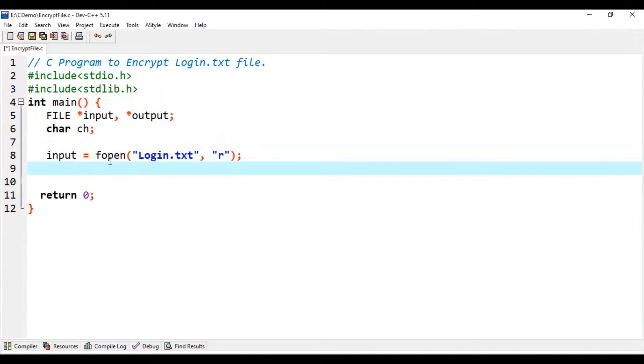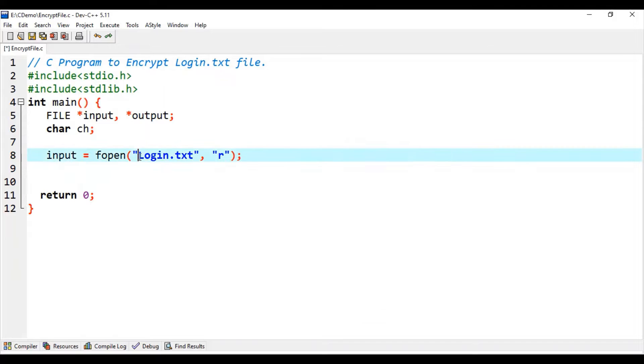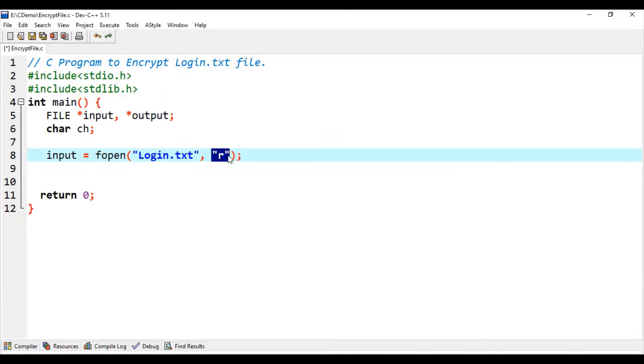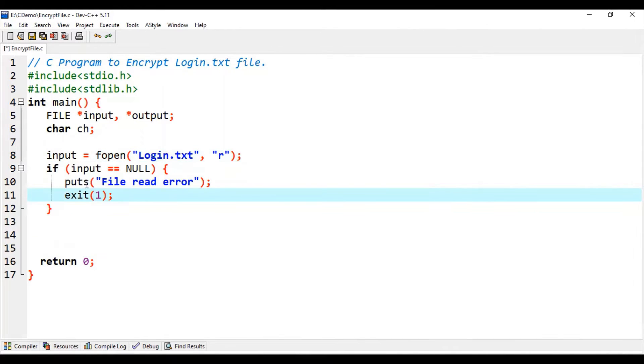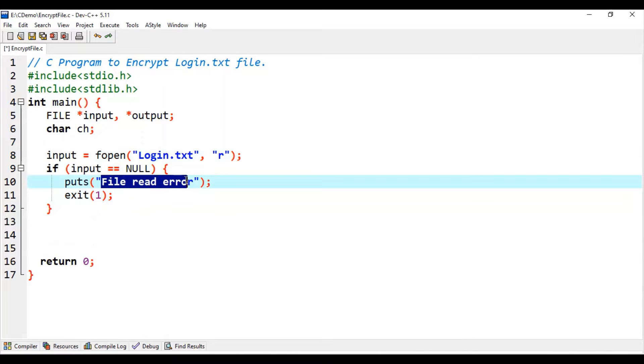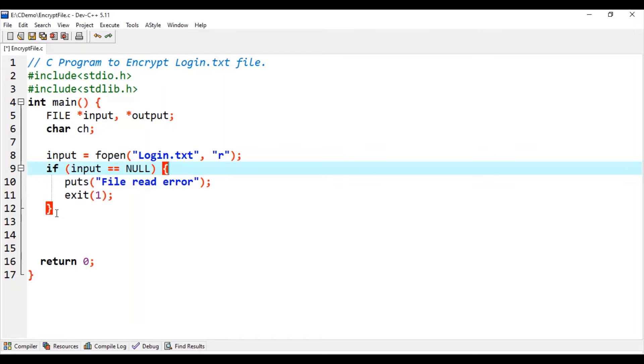Then we use fopen function to open login.txt file in read mode. The file pointer will be set to the input variable. Then we write a block of code to check any file read error. This block of code is optional but it is recommended to write.